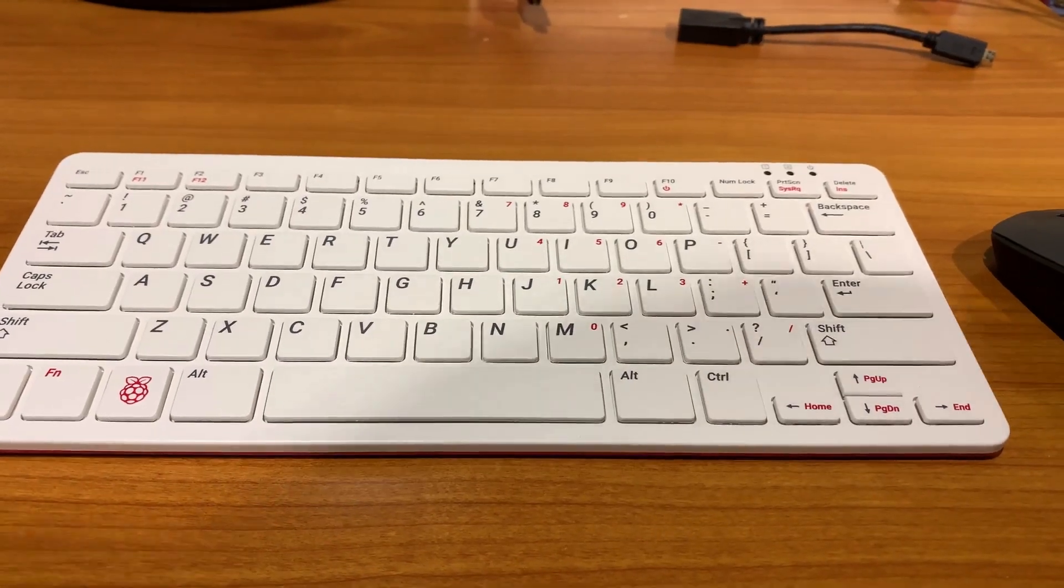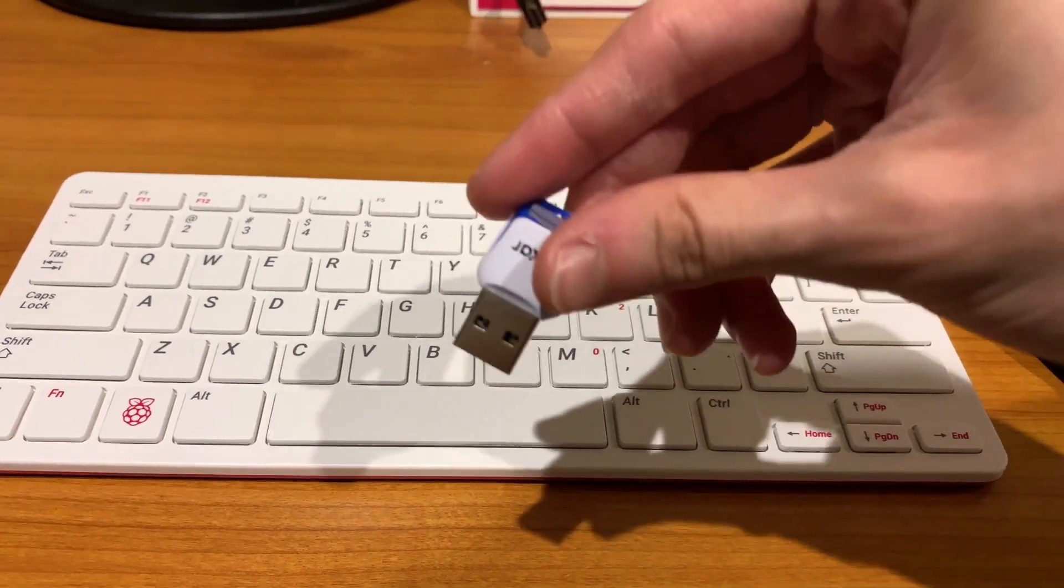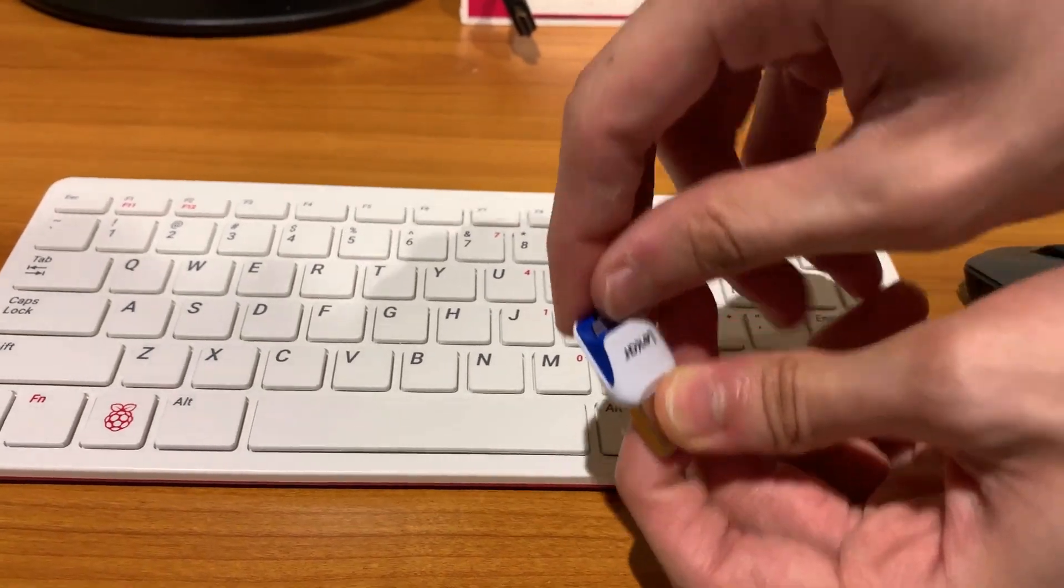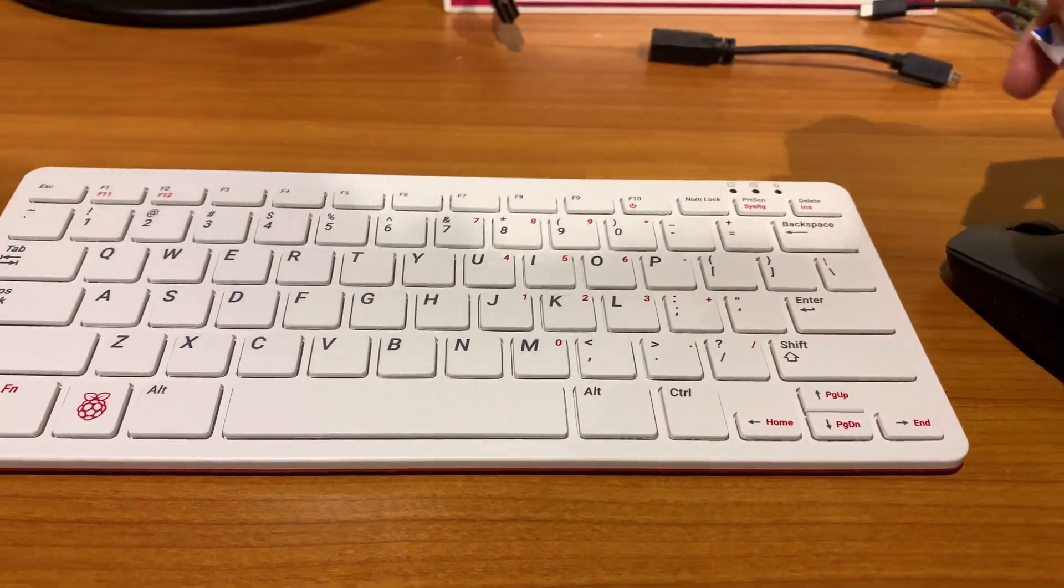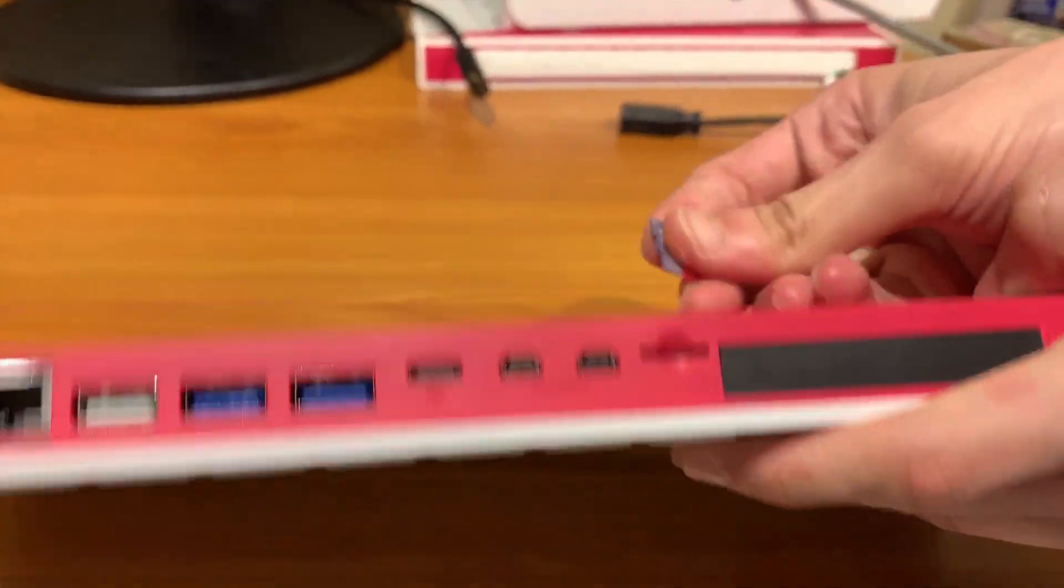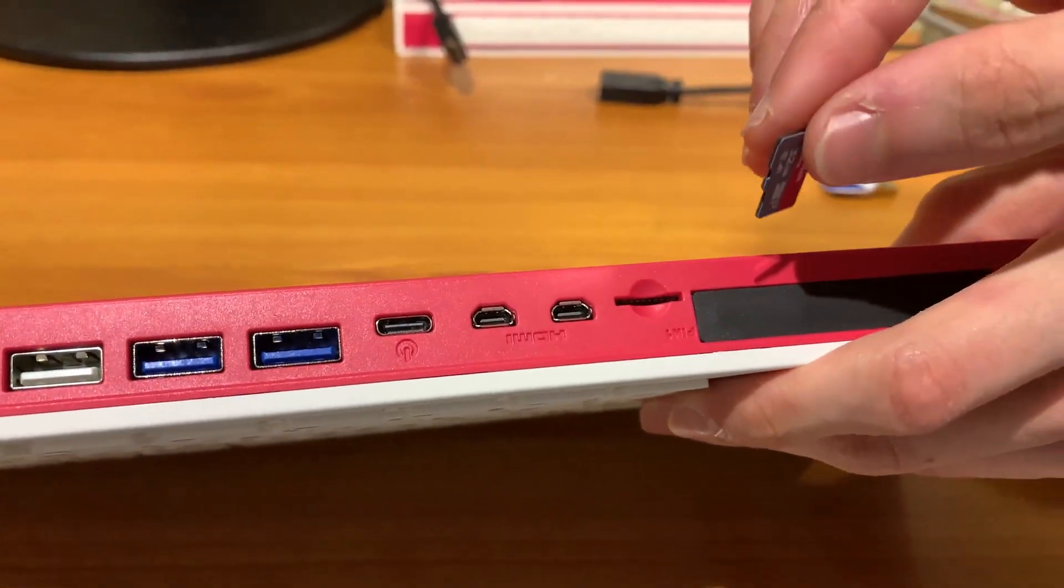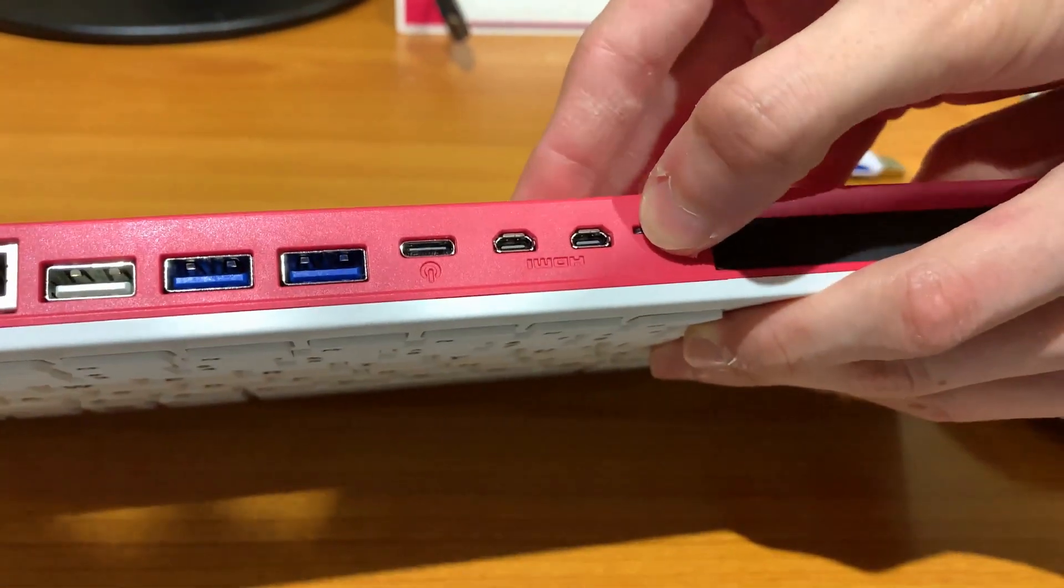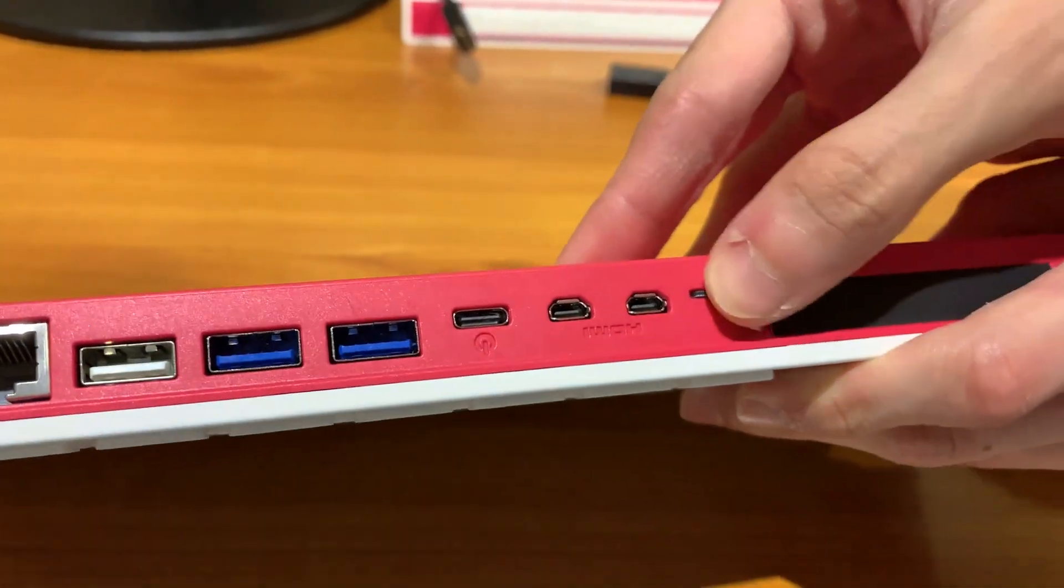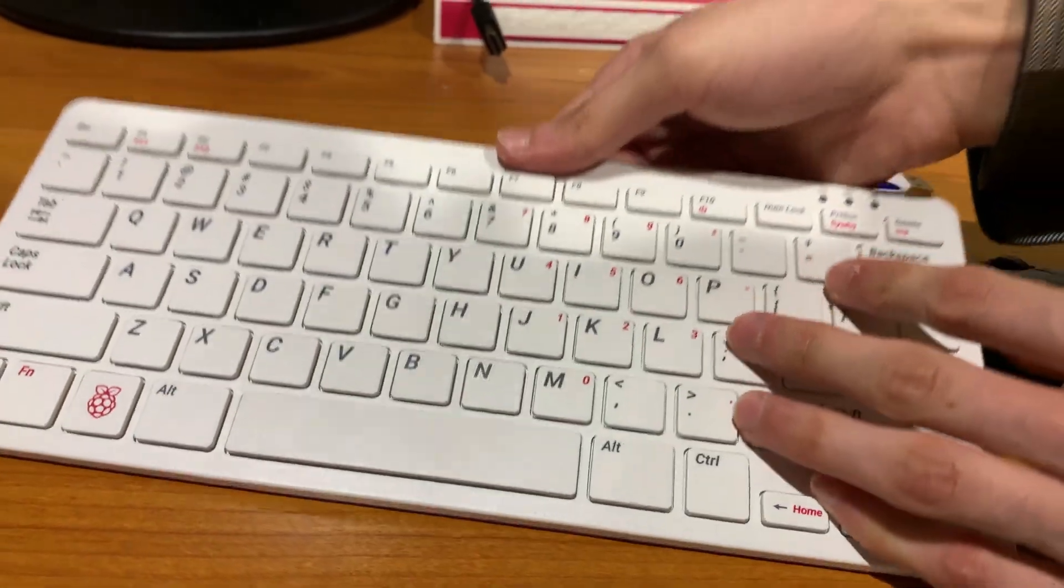Okay, so once it says that the SD card is finished flashing the OS, you can pull out the micro SD card, and at the back of your Pi, there's a slot here. So just pop it in. Wait for that little clicking sound. It's not like the Raspberry Pi 4 or 3.